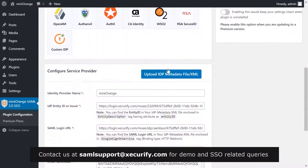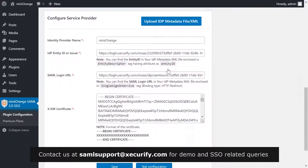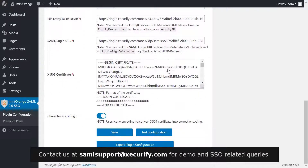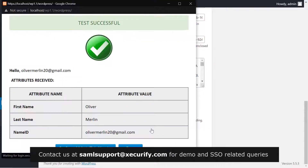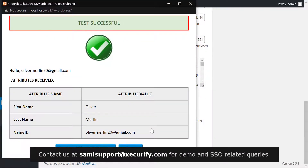Scroll down and click on Test Configuration. You have successfully configured Mini Orange with your WordPress site.